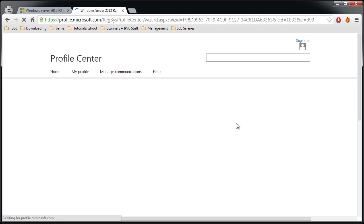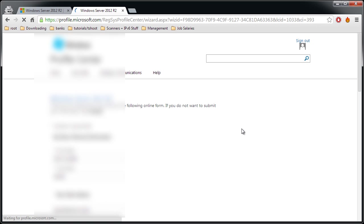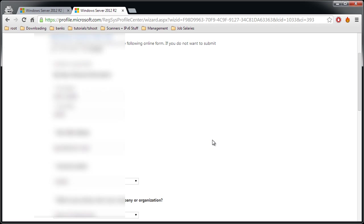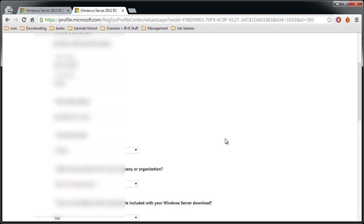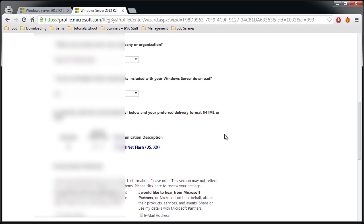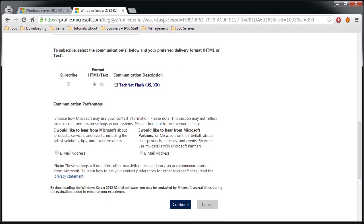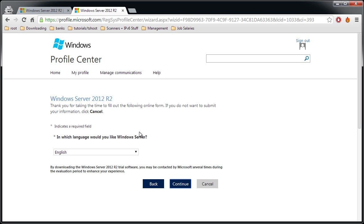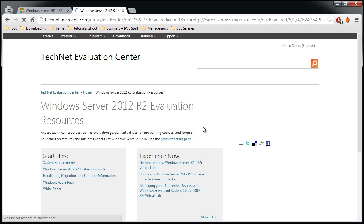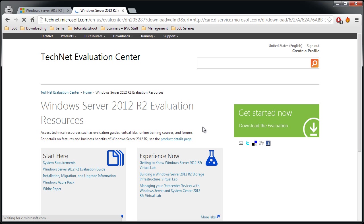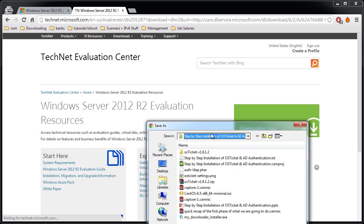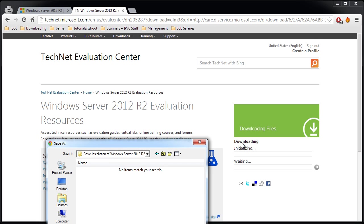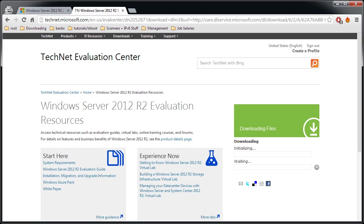And then I think it's going to ask you some basic questions regarding yourself, so you can fill out these forms with your personal information or not. I mean, you could enter probably bogus information, it'll still work. I won't subscribe to anything. Yes, I would not like to hear from Microsoft or from Microsoft partners, so these are unchecked. Continue. English, in which language would you like Windows Server? English for sure. Continue. And there it's started the installation, downloading initialization where I want to save my ISO. I'll hit save.